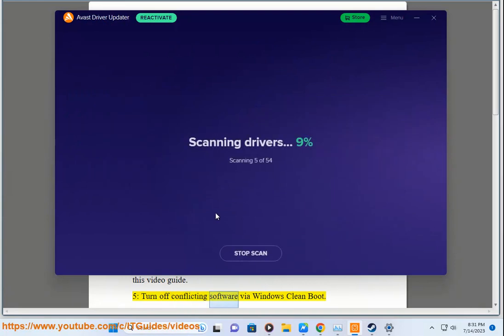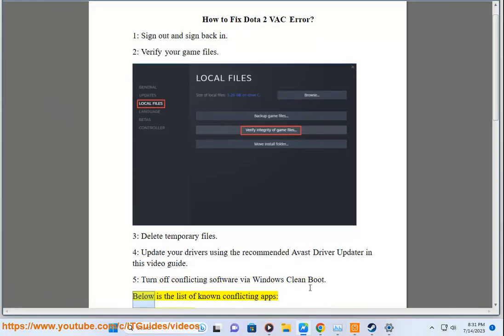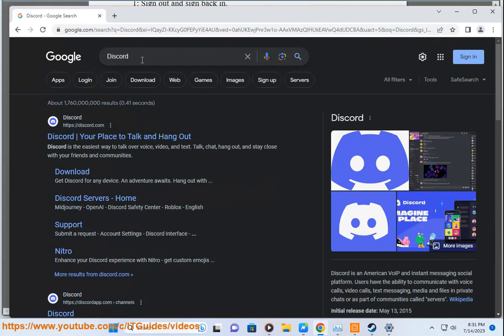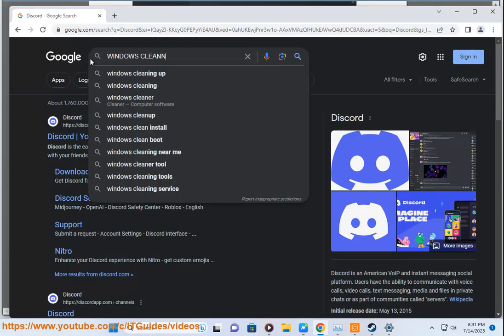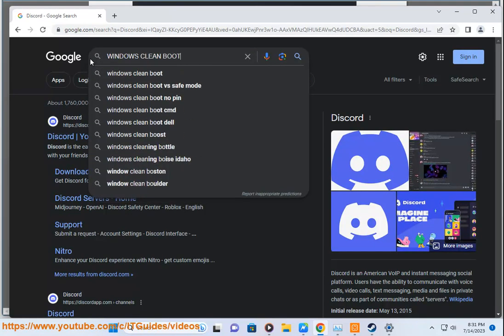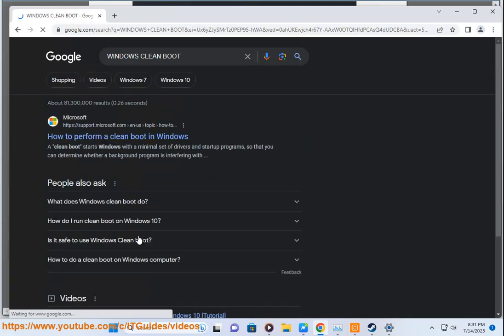Step 5: Turn Off Conflicting Software via Windows Clean Boot. Below is the list of known conflicting apps: cheating software, antivirus, PC cleaning tools, DLL injectors, virtual machine software, and Steam idlers.